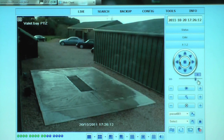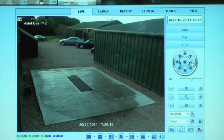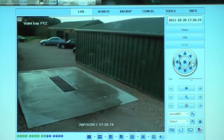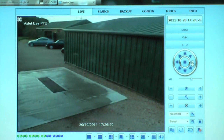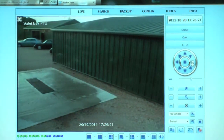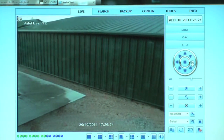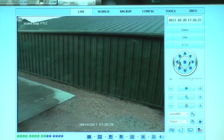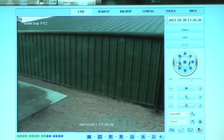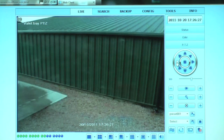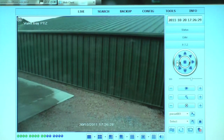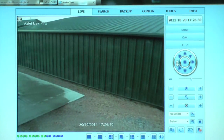Here you can see remote control of a PTZ camera over the internet. You have a high level of functionality — you can move the camera, you can adjust the speed of the movement, you can adjust zoom, and you can also use the preset points and instigate a tour between those preset points.